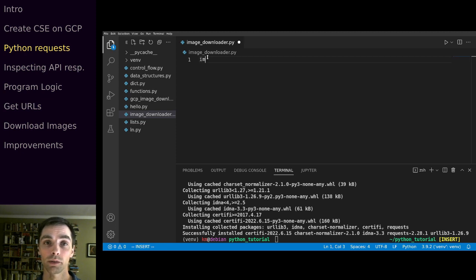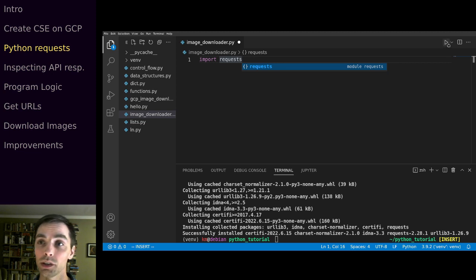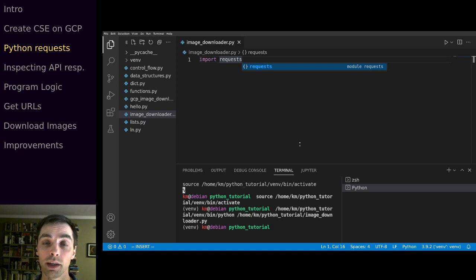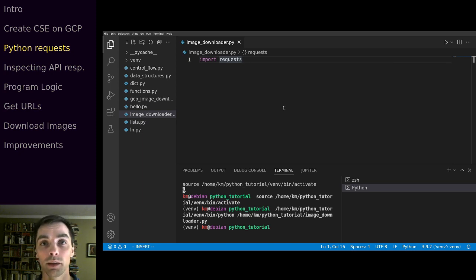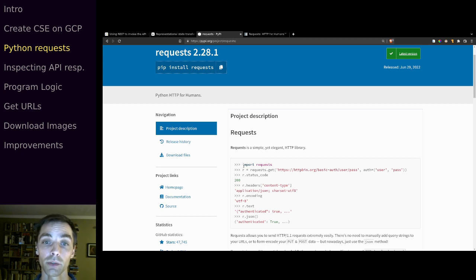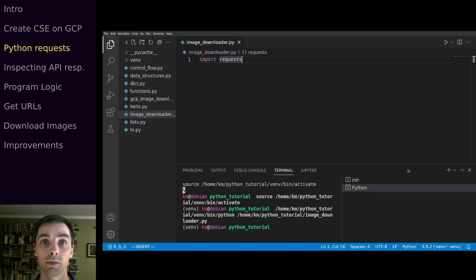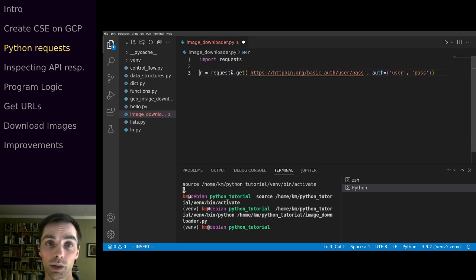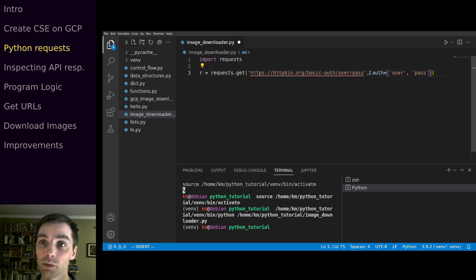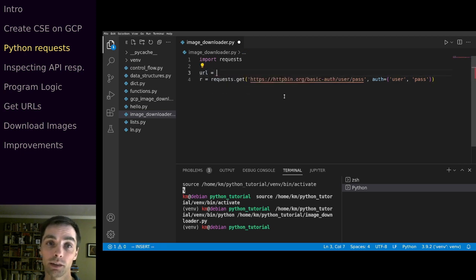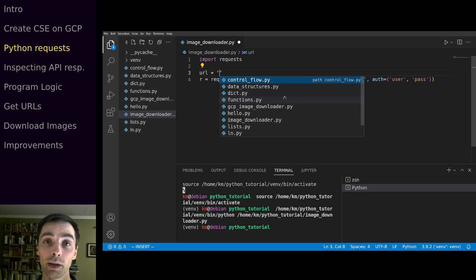The next step is to compose our request. Looking at the requests documentation, basic usage is to import the module and then use requests.get to make a GET request. We'll define placeholder variables: the URL (the service URL googleapis.com/customsearch/v1), api_key, cx for our custom search engine ID, and q for our query string. We get the API key from credentials in GCP, the search engine ID from the programmable search engine control panel. For the query string we'll just say 'flower' for now.